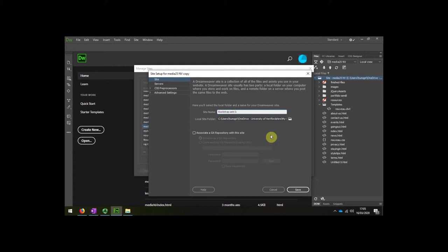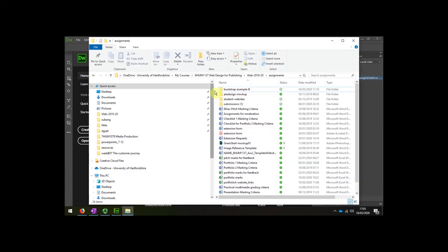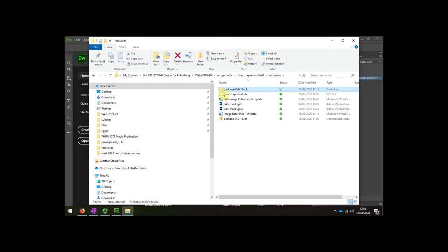I'm also going to change the location of the home folder. So I've already created a new folder for my semester B assignment. I've also already put some resources in there that I'm going to use for both my notebook and for referencing.